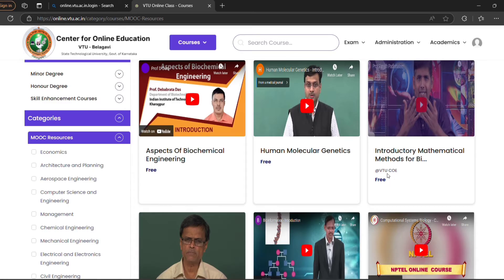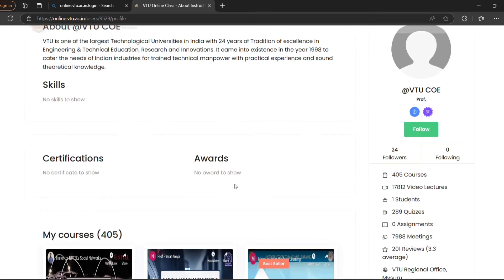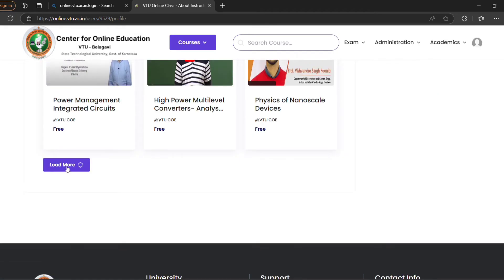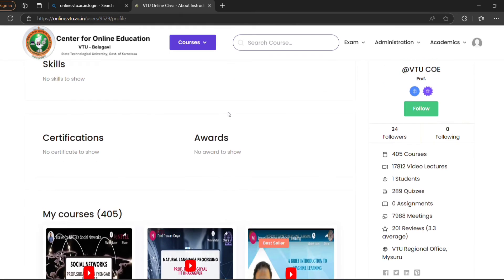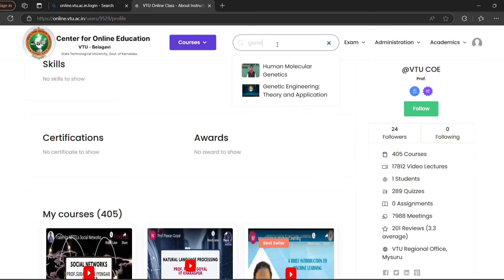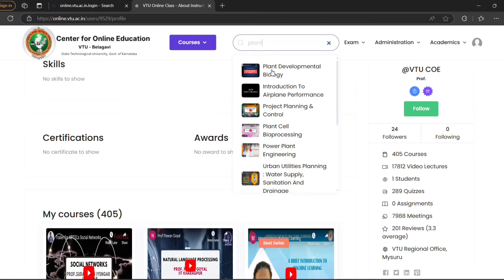Under VTU COE there are almost 400 courses. But those may not all be related to your department. You can search for the course of your interest — for example, I will type 'gene', which shows some courses, or 'plant', which shows other courses.